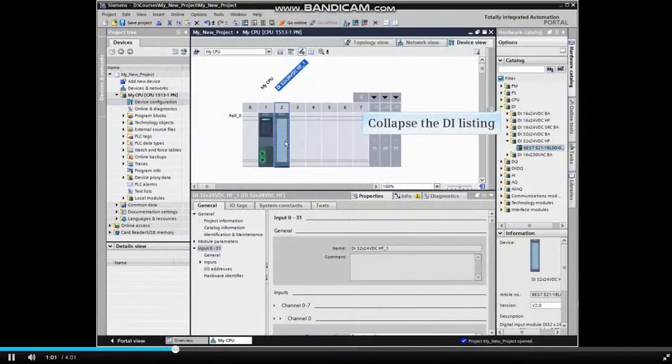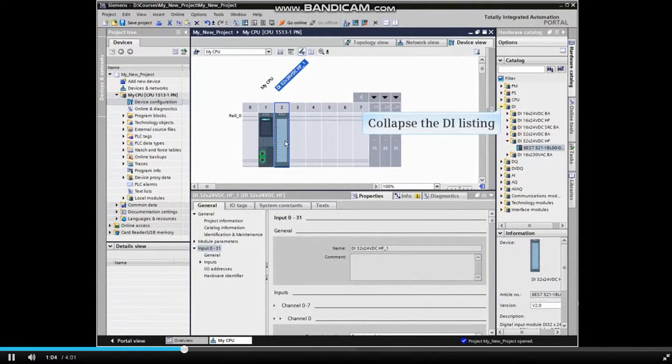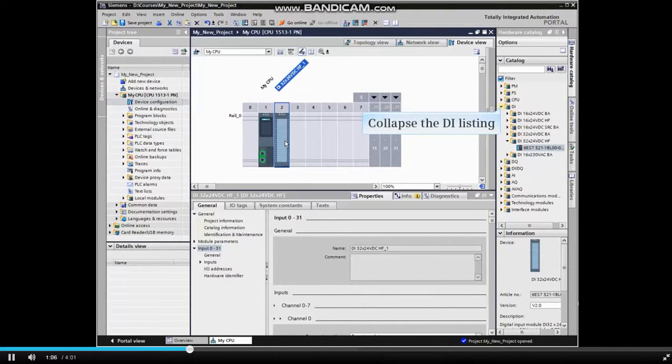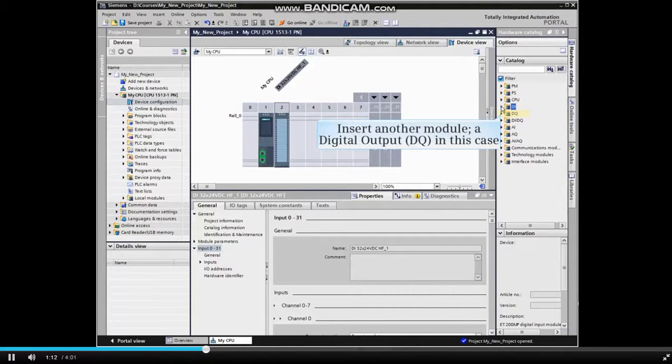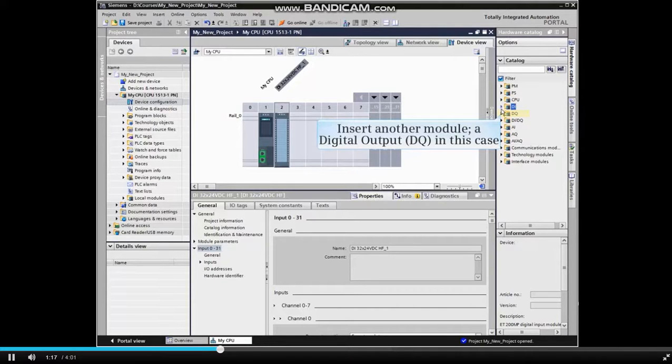We can now collapse the digital input listing in the Hardware Catalog if we don't need another digital input. You should insert other modules as required for the application, a digital output and analog input for this example.